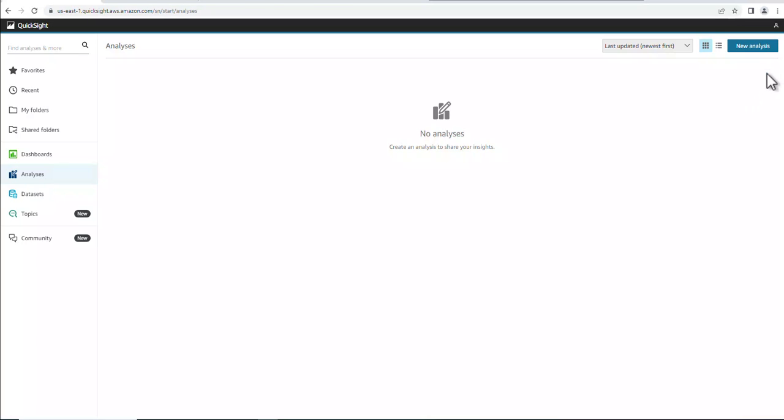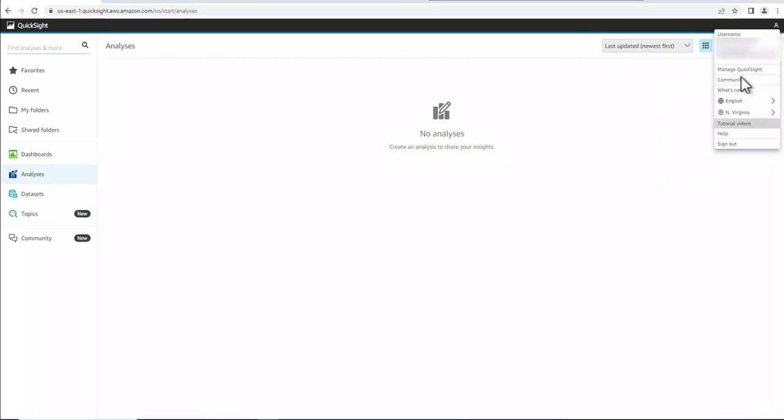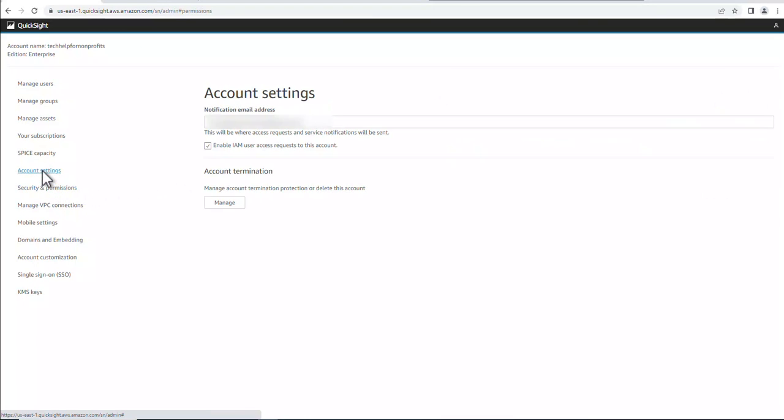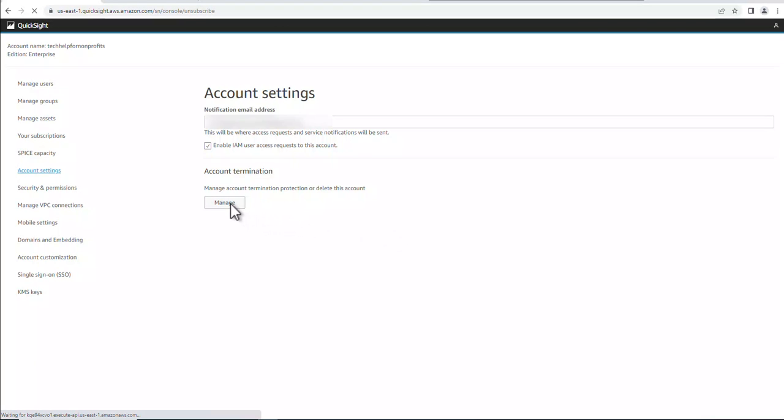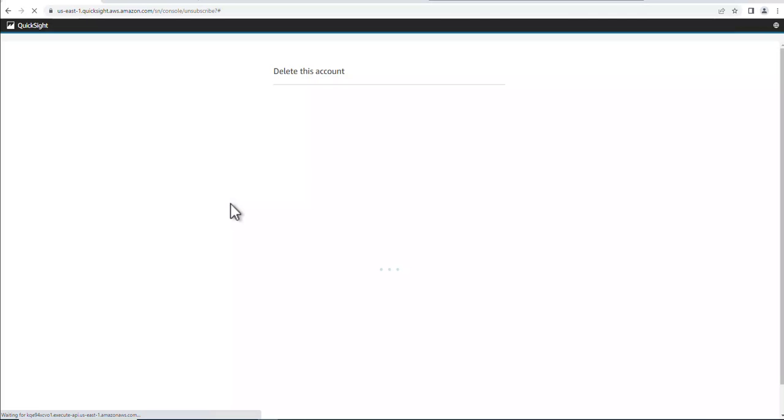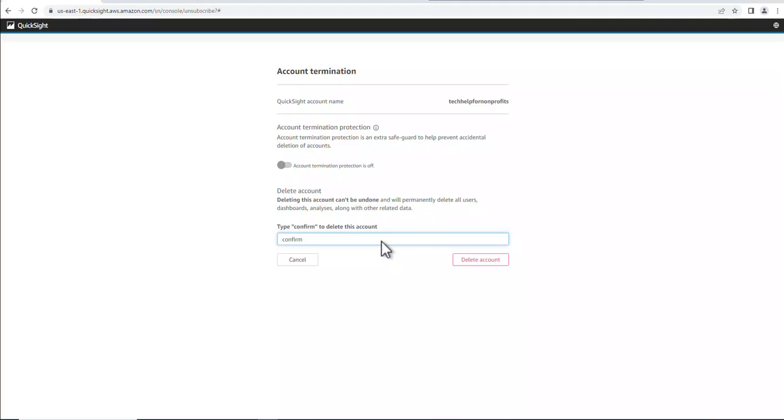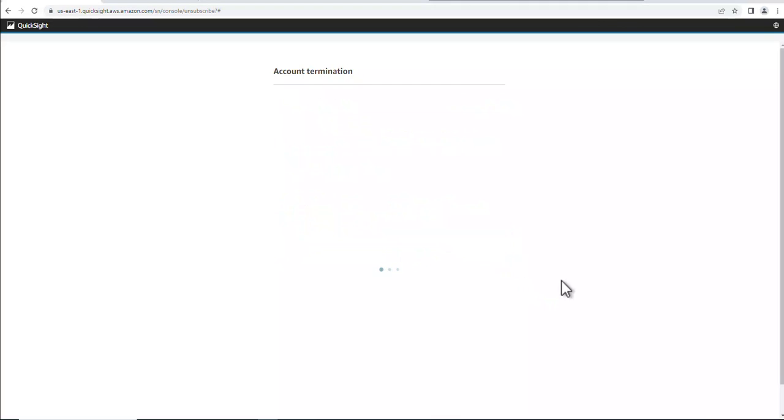Okay, so we're back in US East 1. And then we'll go to manage QuickSight. And let's go to account settings. And this is where we terminate the account settings. And this does not terminate your AWS account, just QuickSight settings. So let's go to manage. And turn on the termination protection. I'm going to set the phone here. And then delete the account.